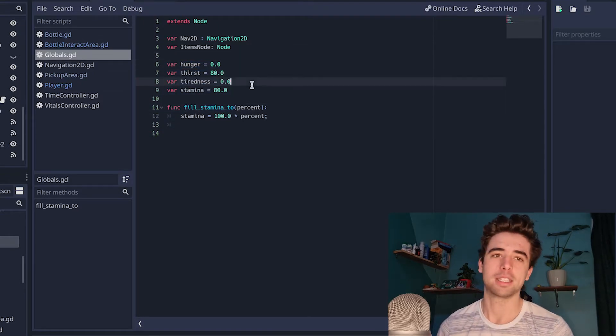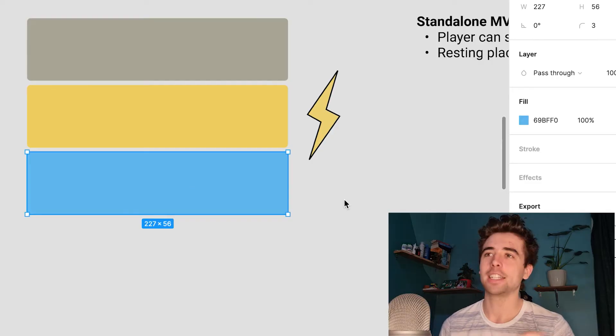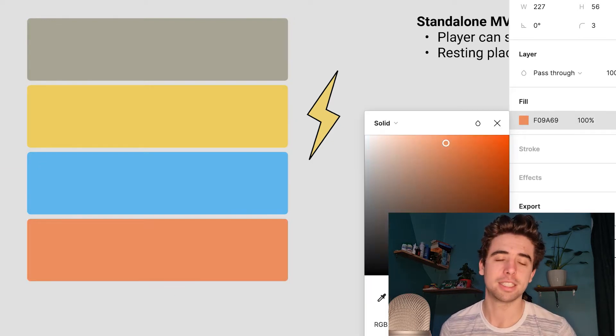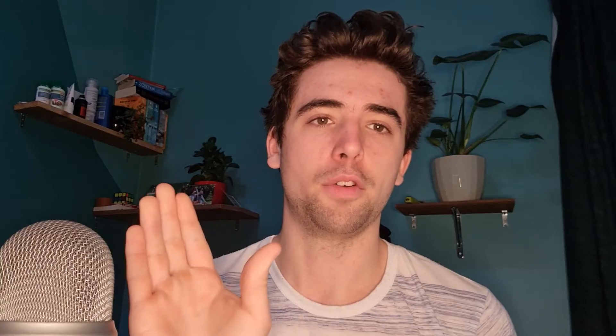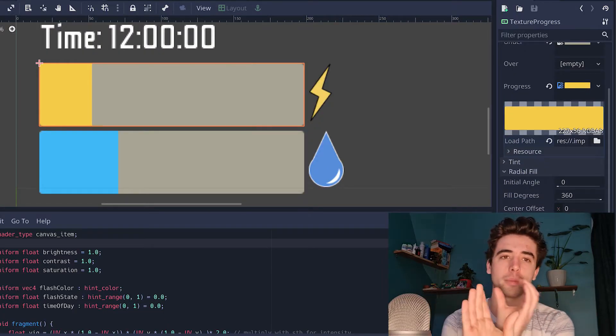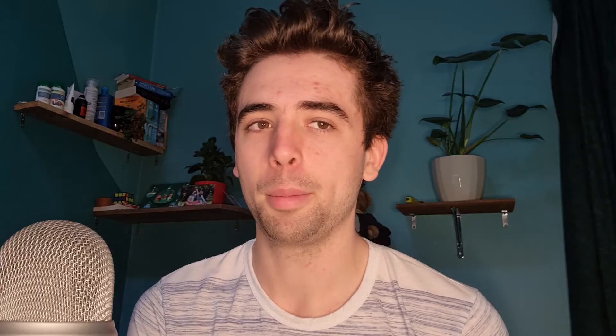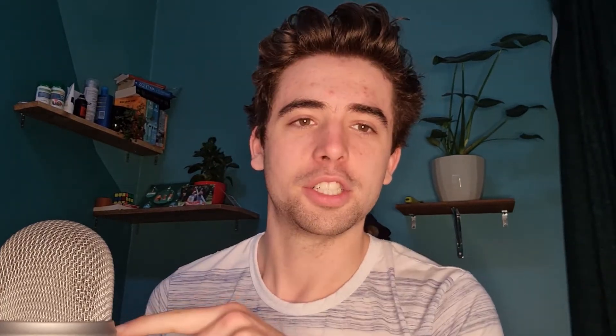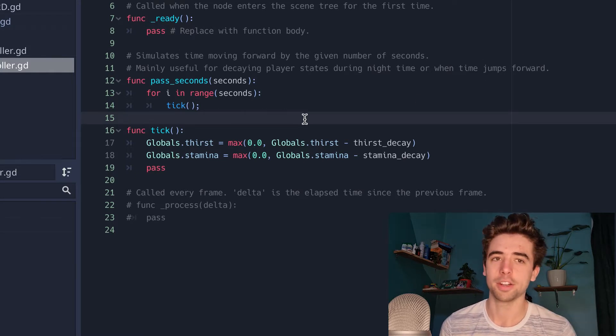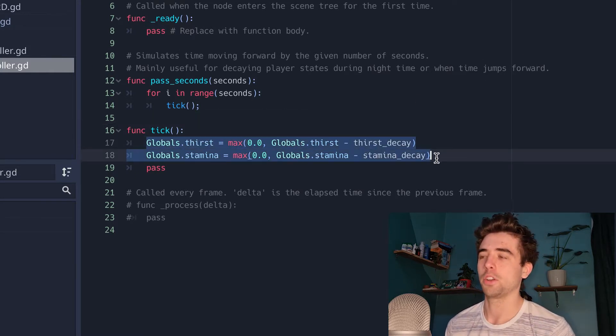I made another singleton, which is basically something that constantly runs and isn't just attached to one node — this is where I have my stamina and health and stuff like that. I jumped over into Figma, designed a nice little UI with some health bars, and used this great thing called a progress texture, which lets you set a foreground and background texture and a percentage value, and it will automatically change the size of your health bar to match it. I have a script running on top that sets the value from 0 to 100 based on your health or stamina in the global singleton.